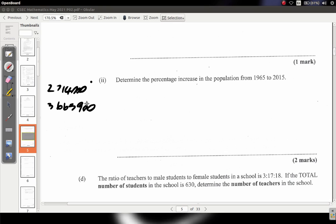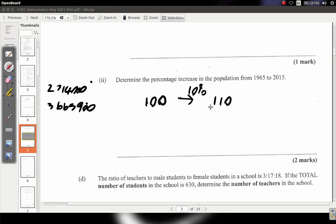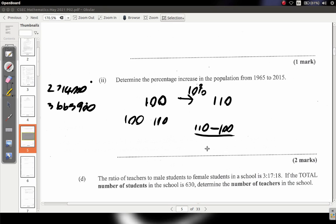Before we do the calculation, let's think through it. Suppose you had a population of 100 and it increased by 10%. What would you get? 10% of 100 is 10, so you'd get 110. Now to calculate the percent increase you'd say: the second number minus the first number, over... is it over 100 or over 110? You have to make sure you don't make a mistake here.